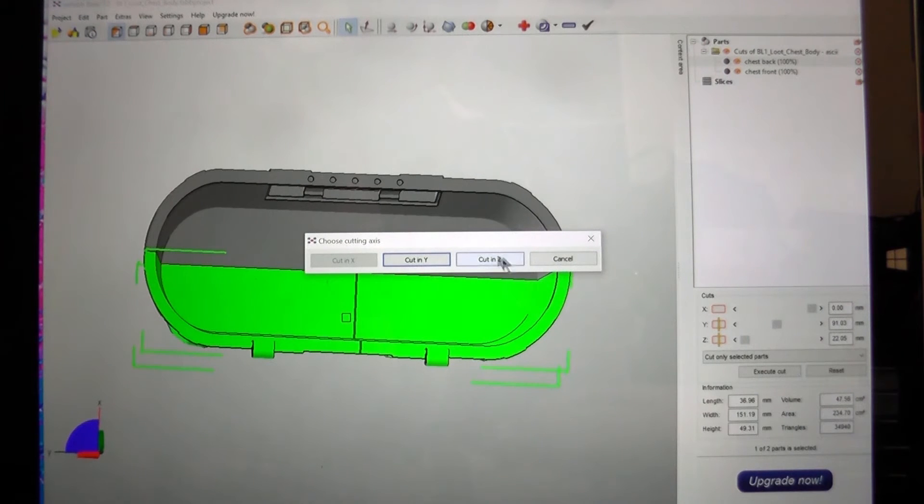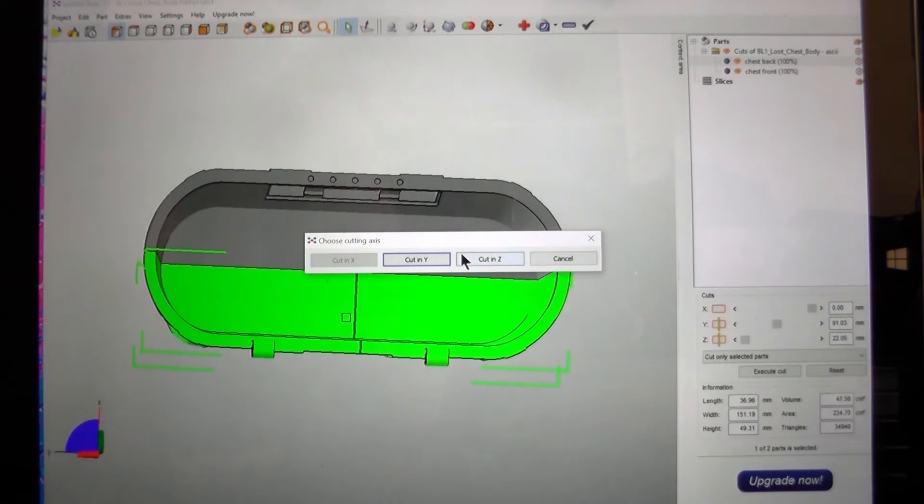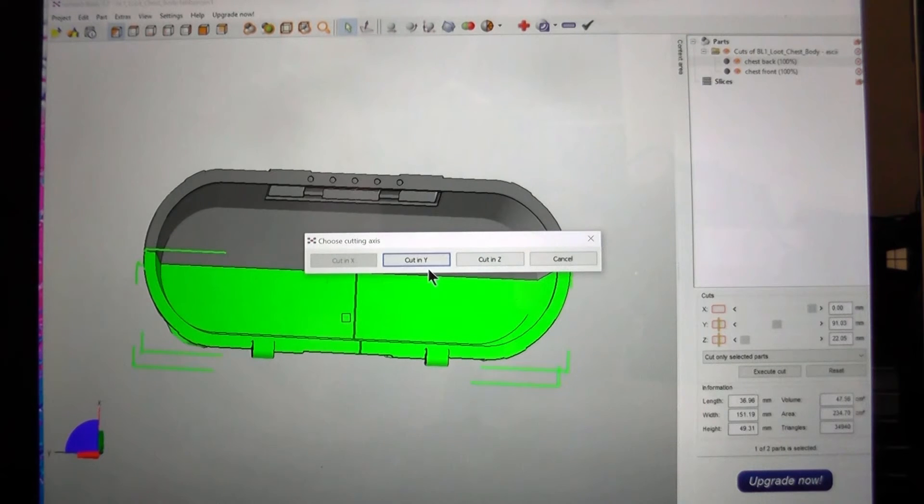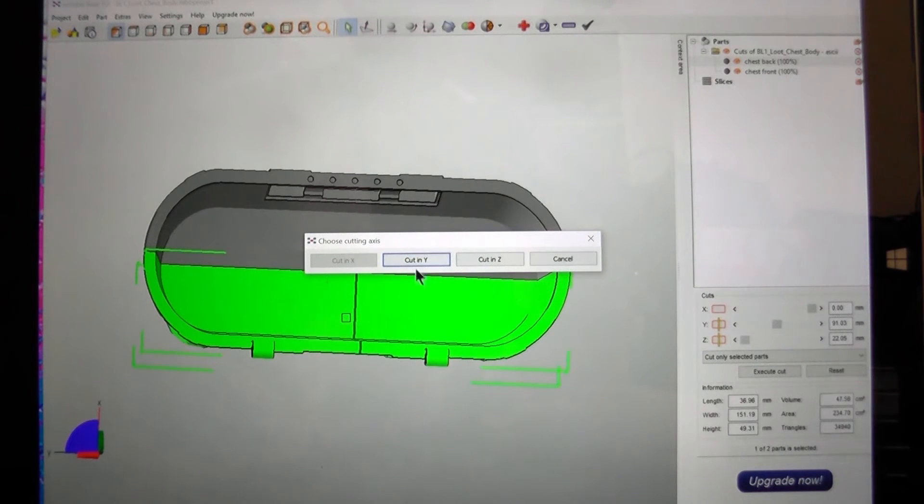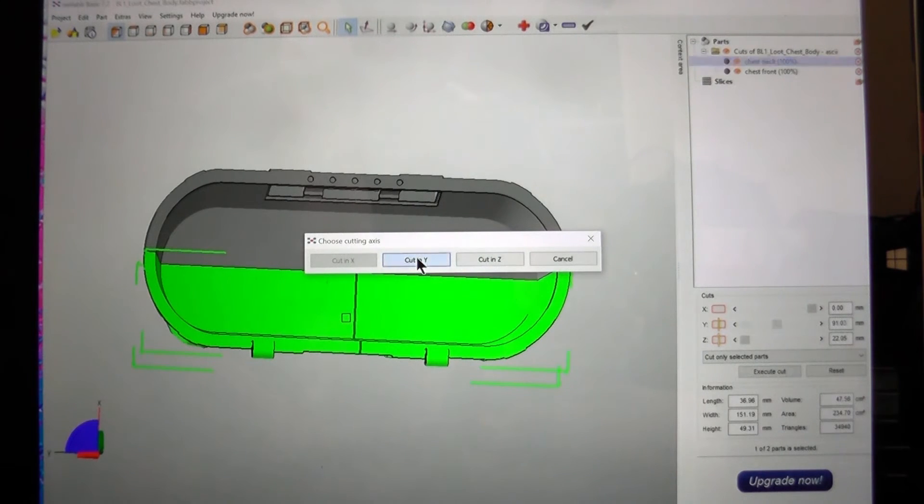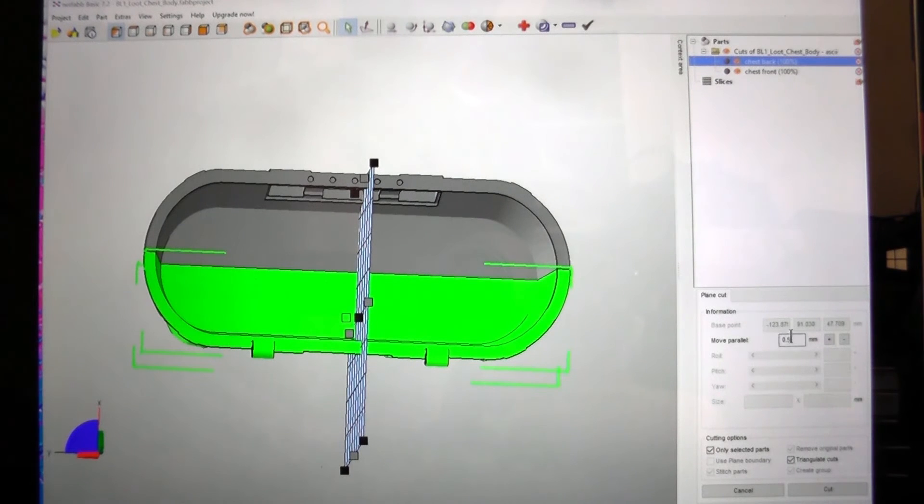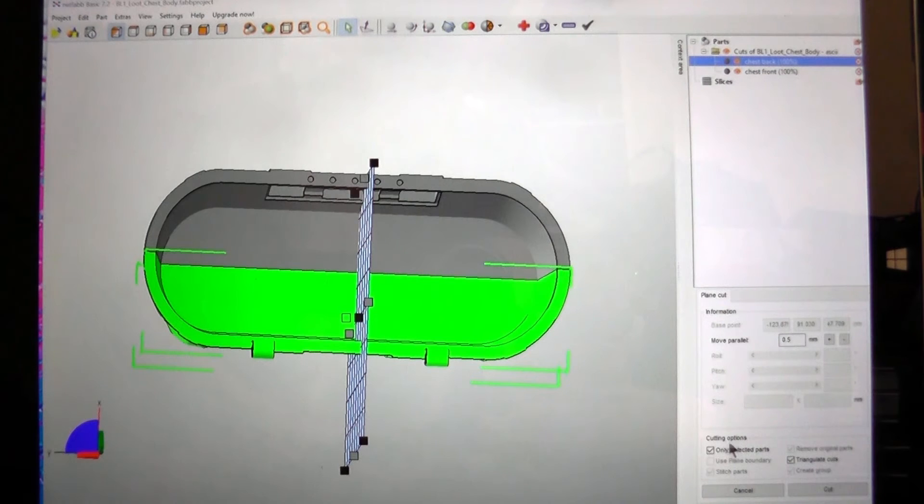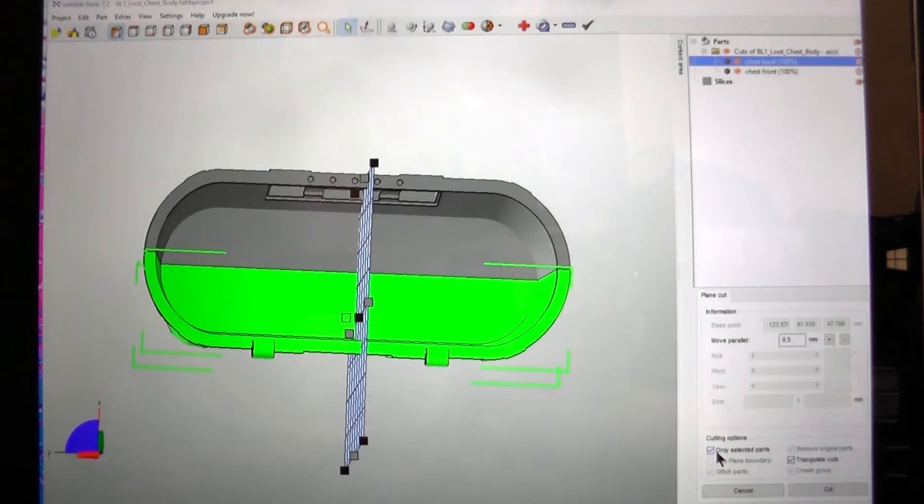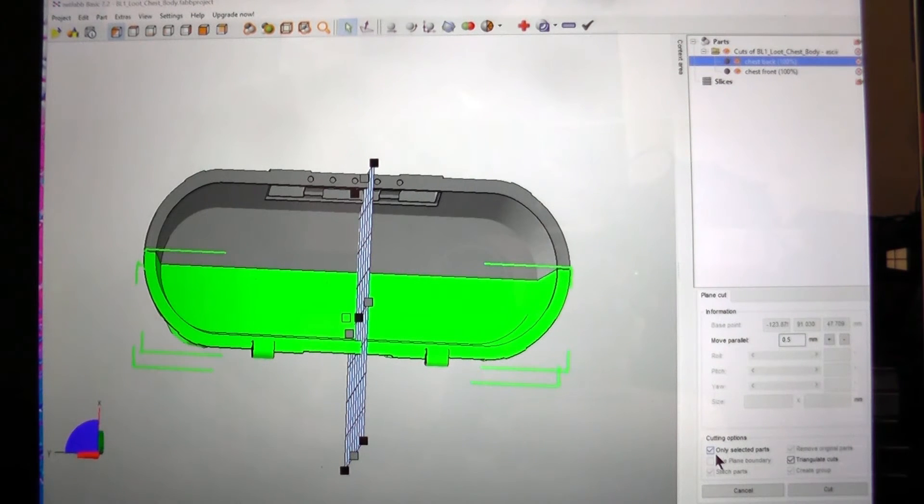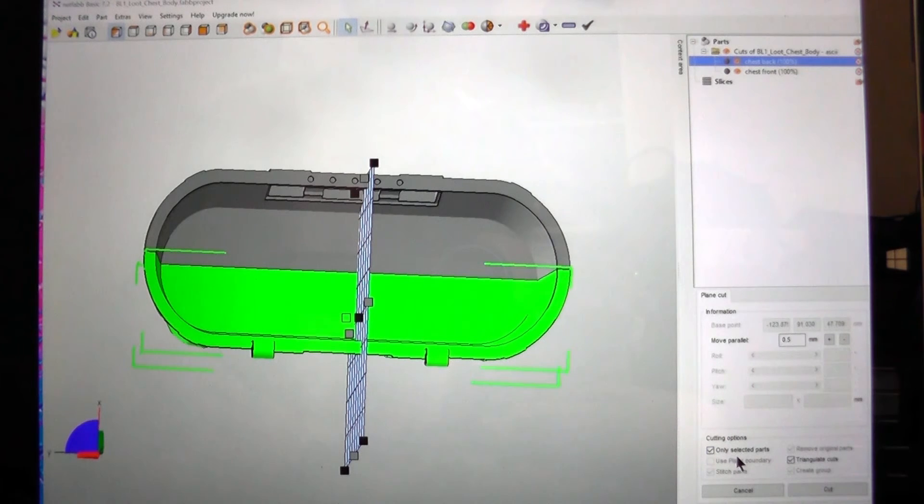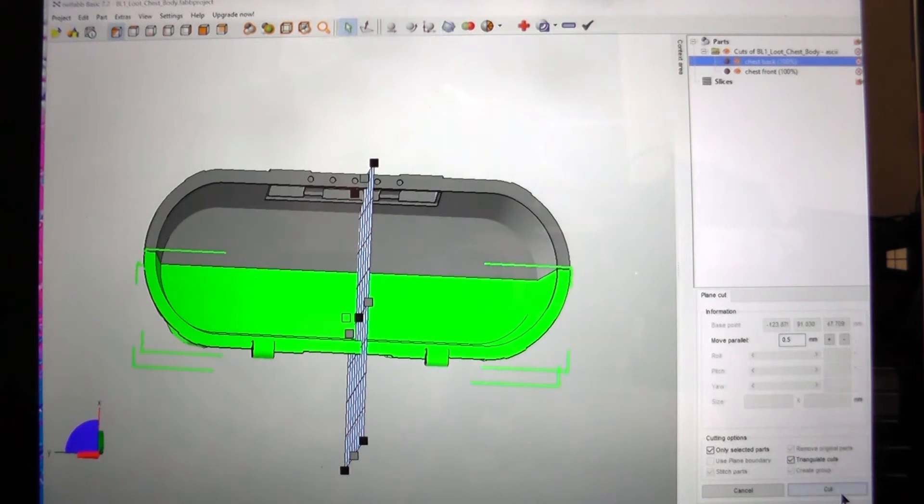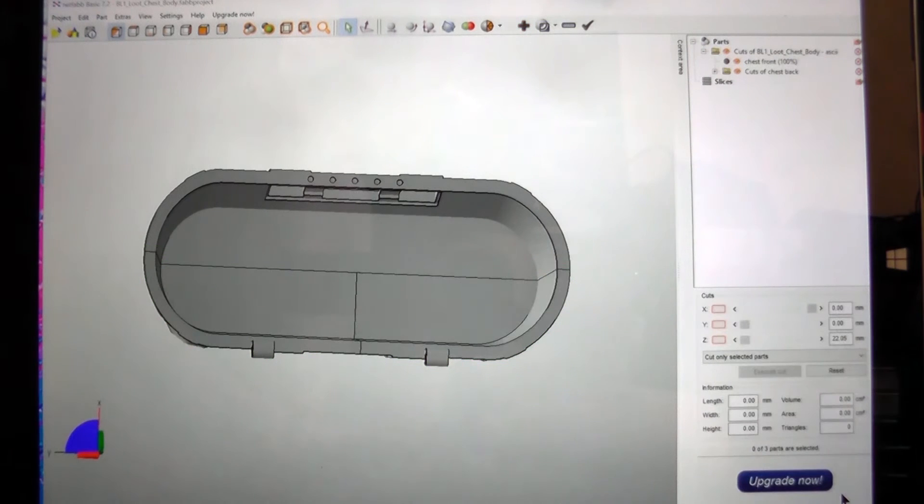This popped up because I played with the Z axis. And it only lets you cut one axis at a time. So let's choose the Y axis here. Again we can move it up and down if we want to. I'm pretty happy where it is. Make sure down here it says the checkbox is ticked where it says only selected parts. And when you're happy press cut.